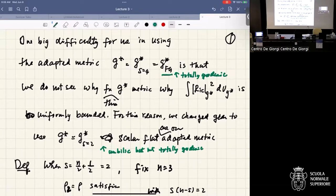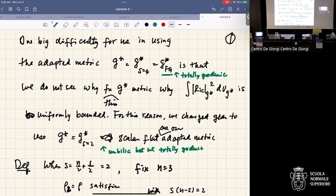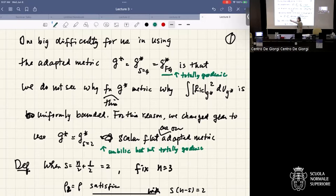For a manifold without boundary, the Gauss-Bonnet theorem applies, but if it's totally geodesic there's no boundary term. In order to say the curvature L2 norm is finite — even adding the Weyl L2 — I do not see why the curvature squared is finite. That's the difficulty. For that reason, today we change our strategy and choose a different sequence for g_j plus.